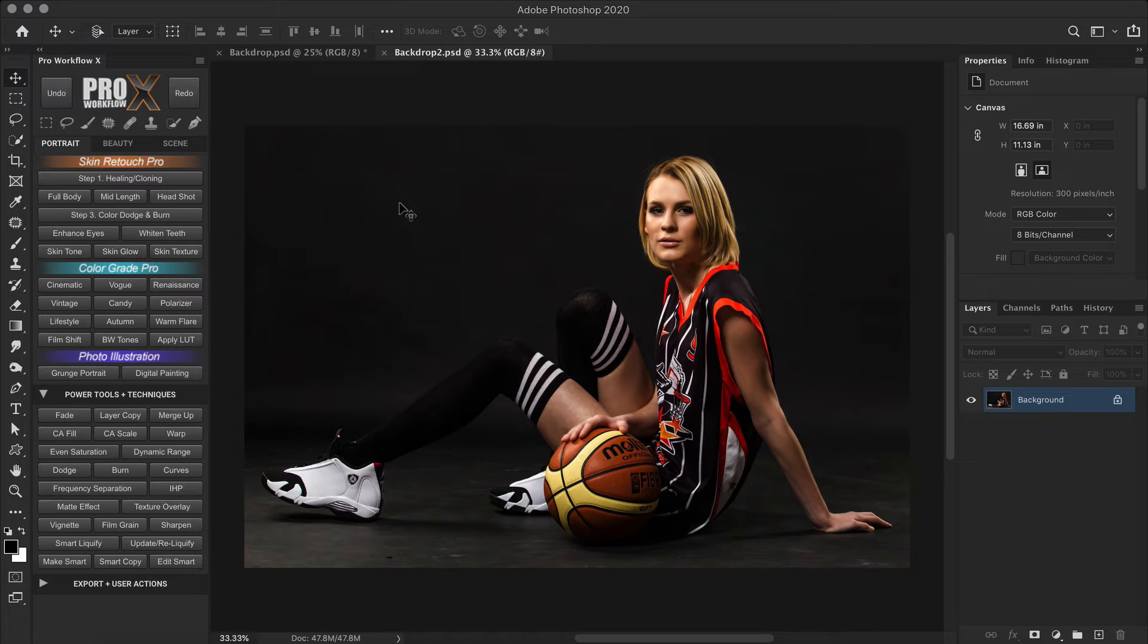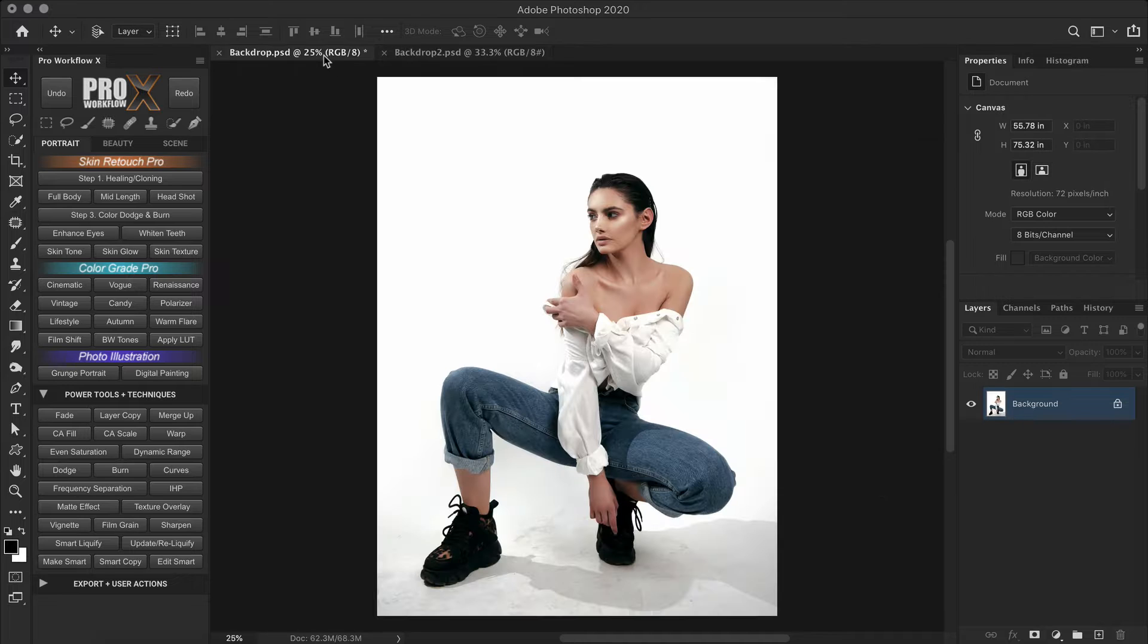The first one is for white or lighter backdrops and the second technique will be for darker backdrops. Once we finish with the white backdrop, I'll tell you why we have a second technique for the darker backdrops. So let's start with the white backdrop.